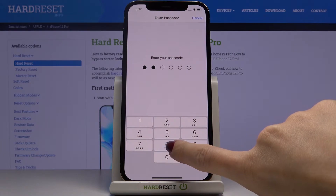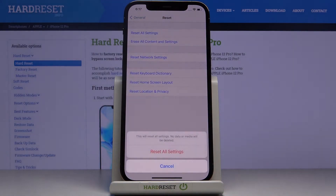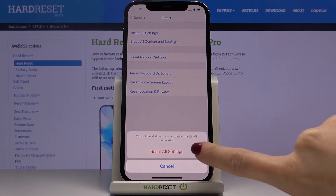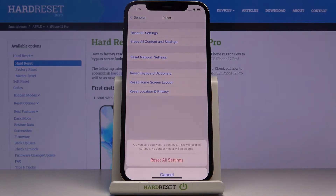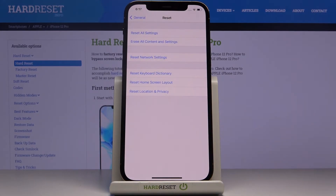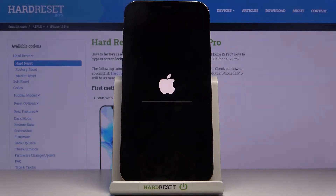Now enter your passcode if you have one, and you have to confirm one more time that you want to perform this operation — that you really want to remove all current settings. Just remember that this operation cannot be undone, so you have to be sure. If you are, click on Reset All Settings, click on it again, and now wait until it's done.